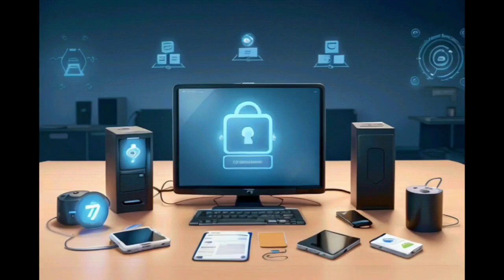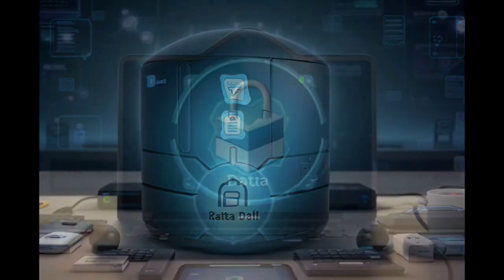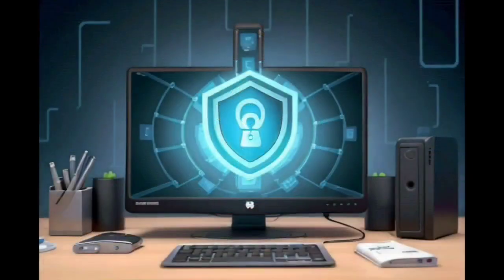Regular Data Backups. Regularly backing up your important files and data is essential in case of data loss or ransomware attacks. Use external hard drives or cloud storage services to store backups securely. This practice ensures that even if your device is compromised, you can restore your data without significant disruptions.